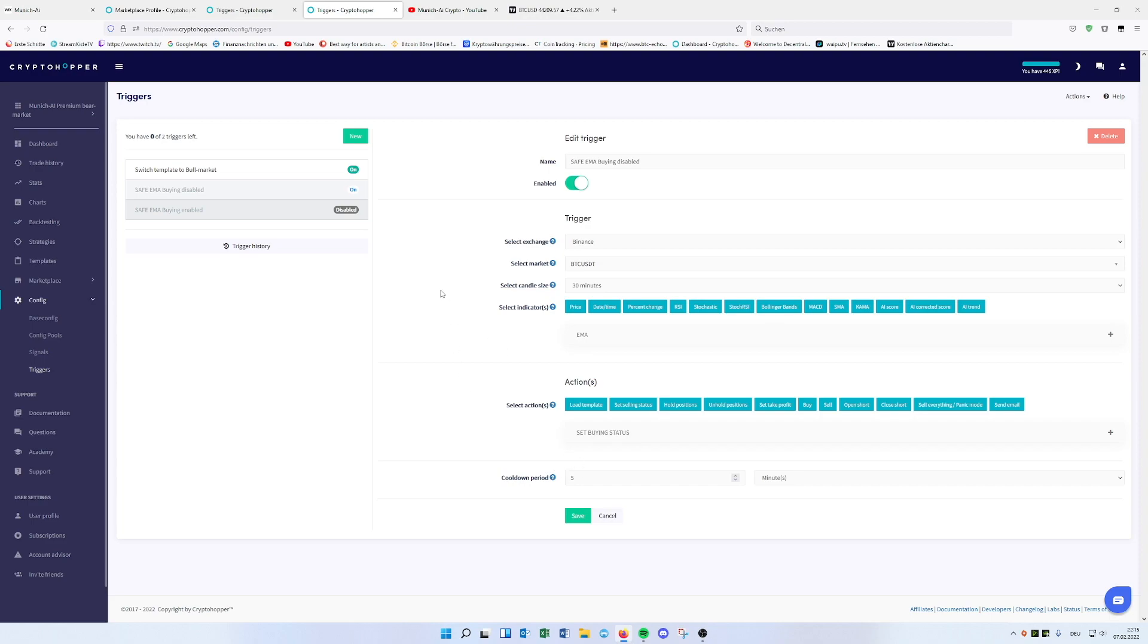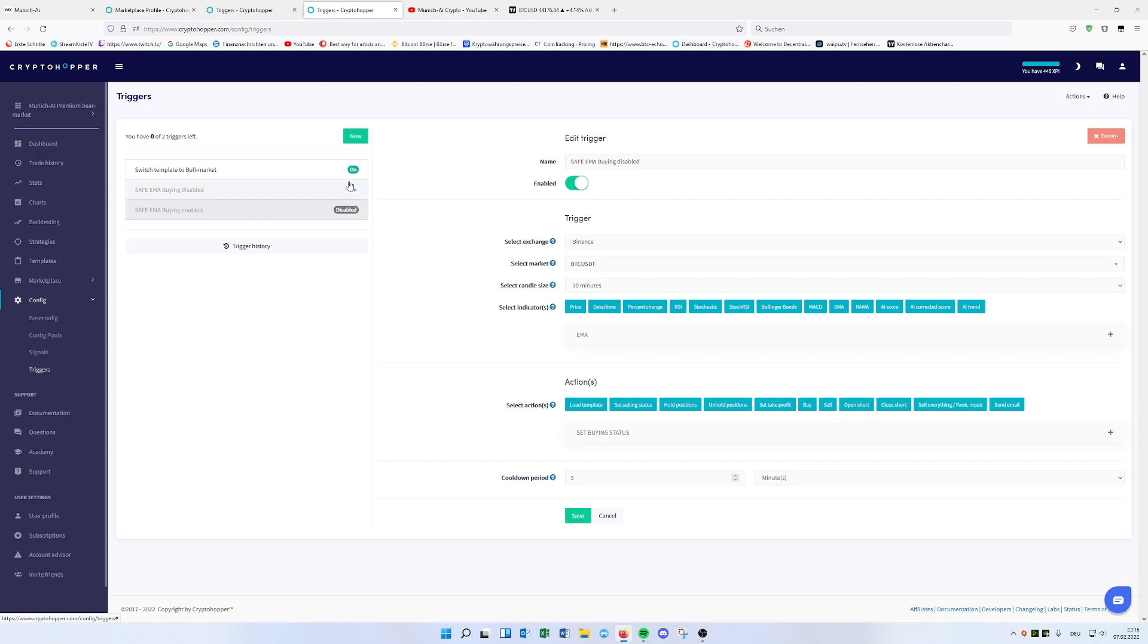And another one, which is really important, you need at least the Adventure Hopper, because as we need three triggers here on the bearish template, the Explorer Hopper, the smallest one, only has two triggers for usage at the same time. So you need at least Adventure Hopper because I think it has four.